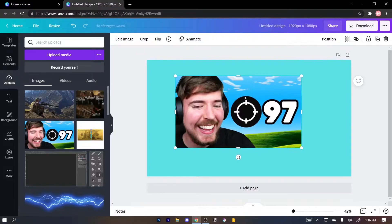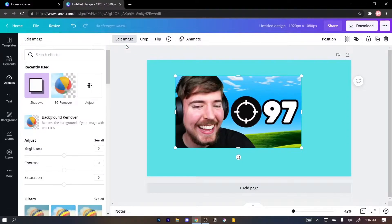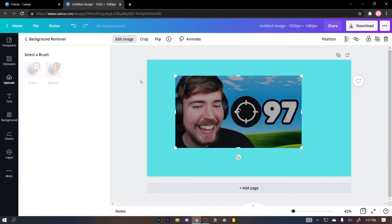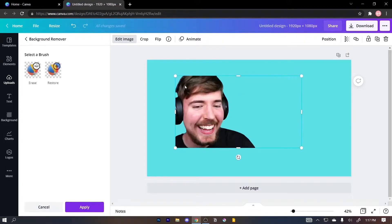To remove the background from this picture, all you have to do is click on 'Edit Image,' then click on 'BG Remover' or 'Background Remover,' and just wait. And just like magic it's gonna disappear — boom! See how easy that was.